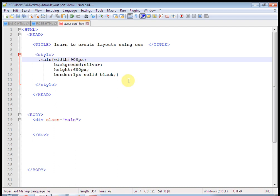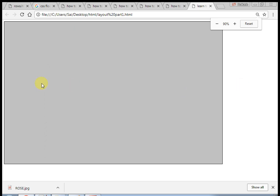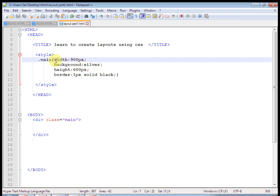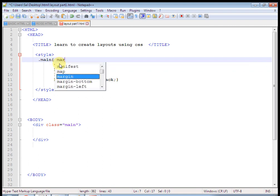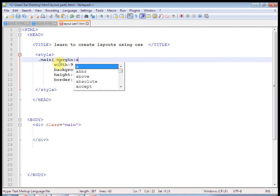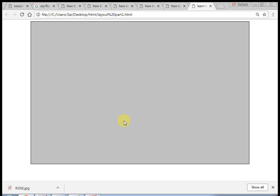Let's divide this div into two or three parts as per the requirement. Inside the main div, write another div — that is the header part div — with class 'header', and give some title here: CSS Layout Part One. Now check the output.